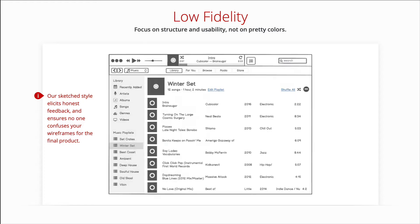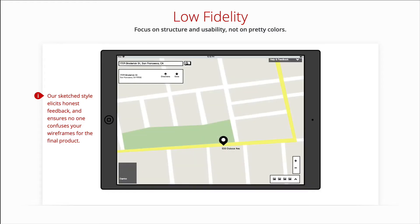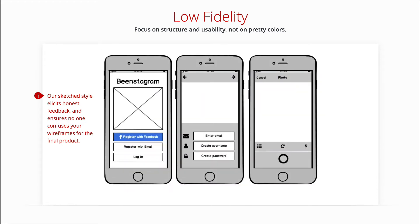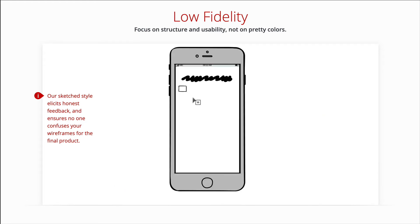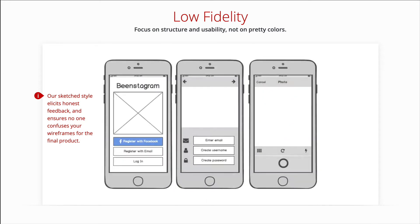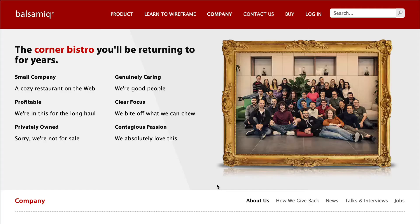A wireframe is a schematic, a blueprint, useful to think and communicate about the structure of the software or website you're building, without specifying the visual design of your product. The app is built by Balsamiq, a small software company known for ease of use and friendly people.